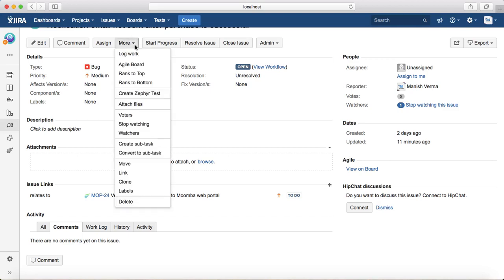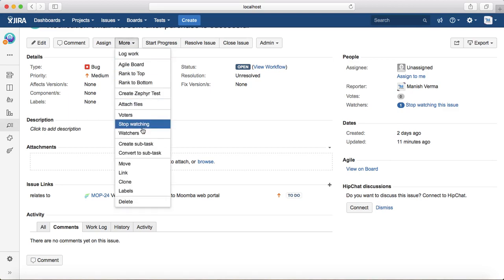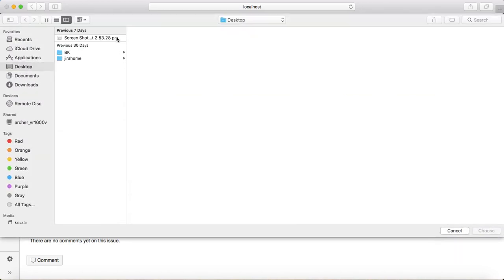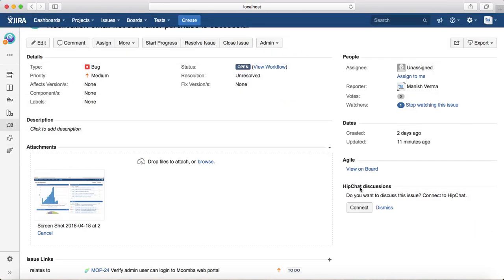You'll see attach files option which will open the same window to select the file and attach.